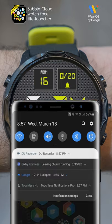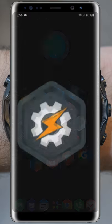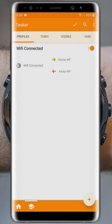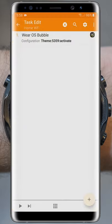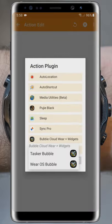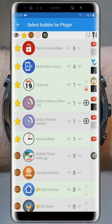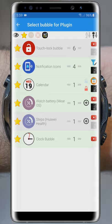After managing the appearance, let's see how we can change the content of the watch face using the same plugin. For demonstration, we will have the step count only show when we leave the house. We go back to the Enter task and add another Wear OS bubble action. I adjust the filter to list the bubbles in the favorites, and this time we will select the step count watch face complication bubble to work on.